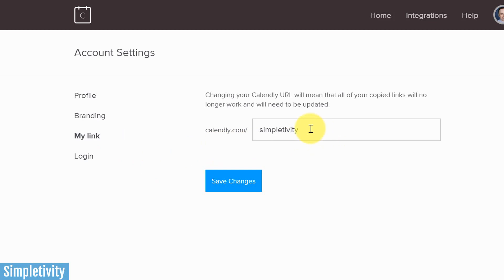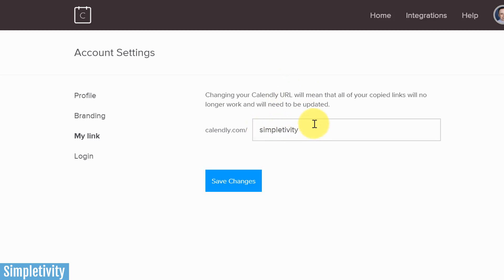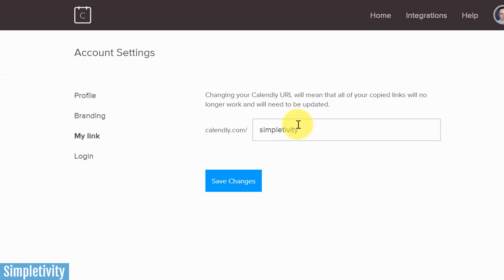Lastly, click on 'My Link.' This is probably more important than you think — in most cases you're going to want to put the name of your business or your full name here. Remember, this is the URL you are going to be sharing with users. You can link it from your website or your social media accounts, or just copy and paste it and give it to people directly so they can land on your Calendly page.